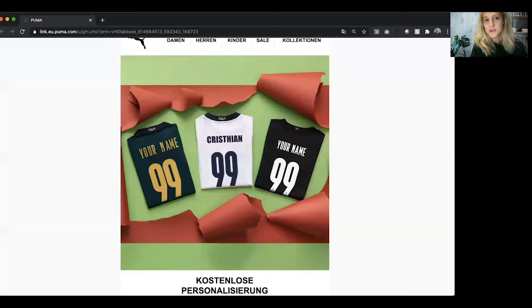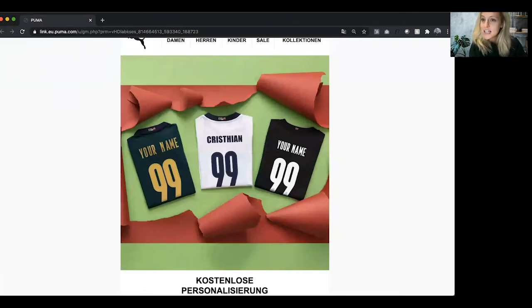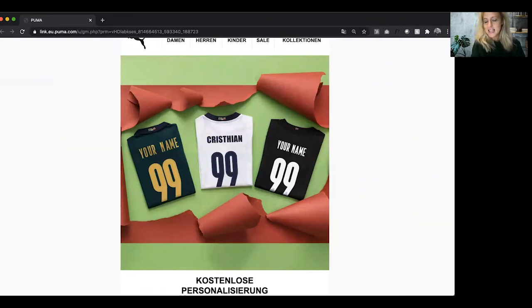Hello and welcome to another Feature Friday. My name's Jess and I'm an account manager at KipDynamic, and this week we are featuring a fantastic example of personalization from our OTC customer Puma.